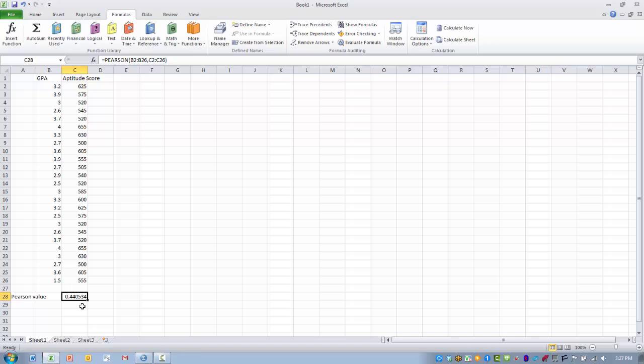And then here's our Pearson correlation coefficient score, or the R value, and it's a value of 0.44.